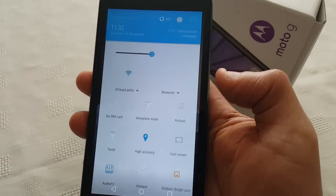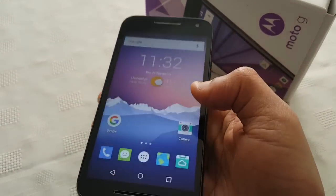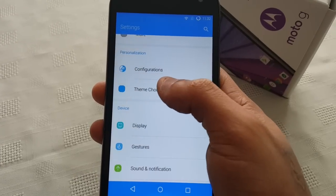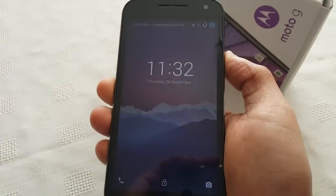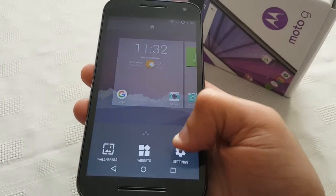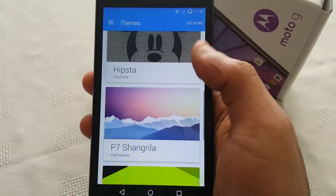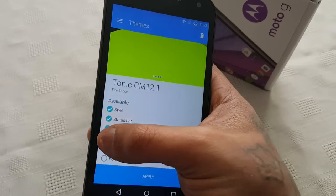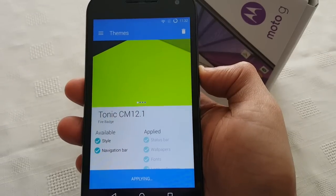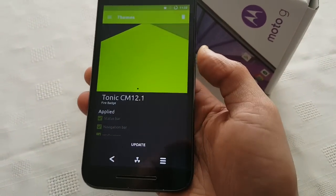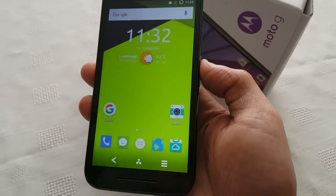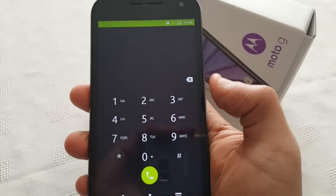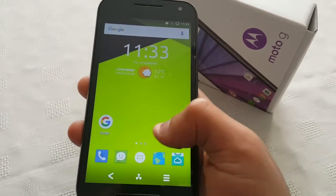And here's the notifications area. Okay so let's take a look at the next theme which is the Tonic CM 12.1 theme. Okay, this theme is pretty much simple — there's not much to it but I do still like it. It's still one of my favorites, not my best but one of my favorites.